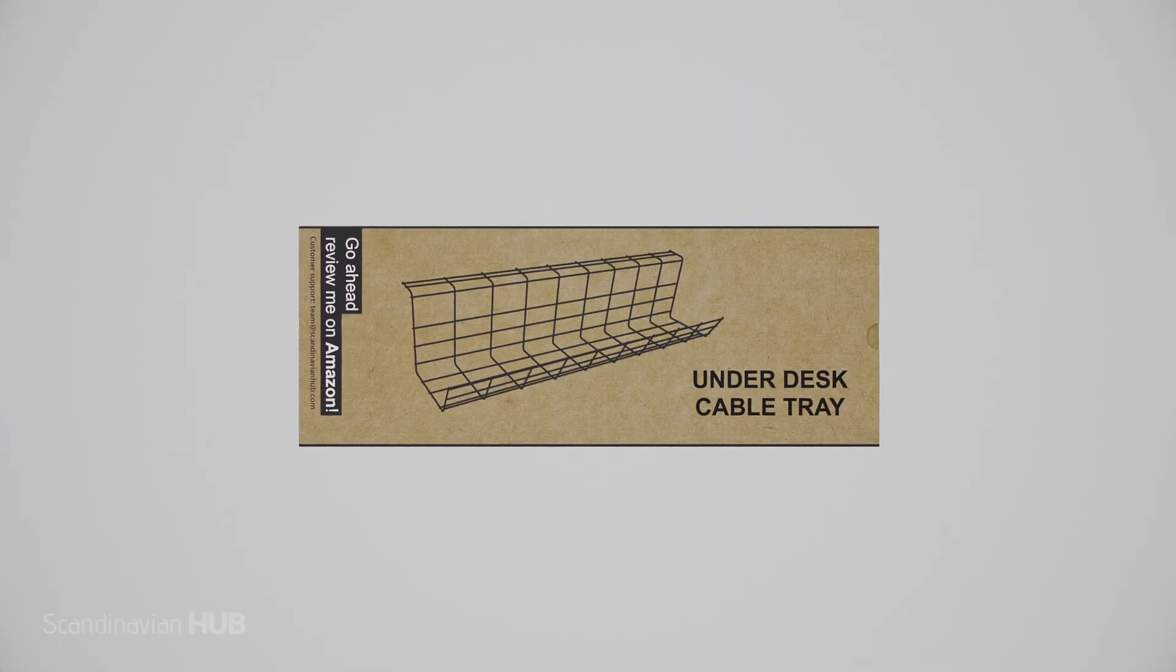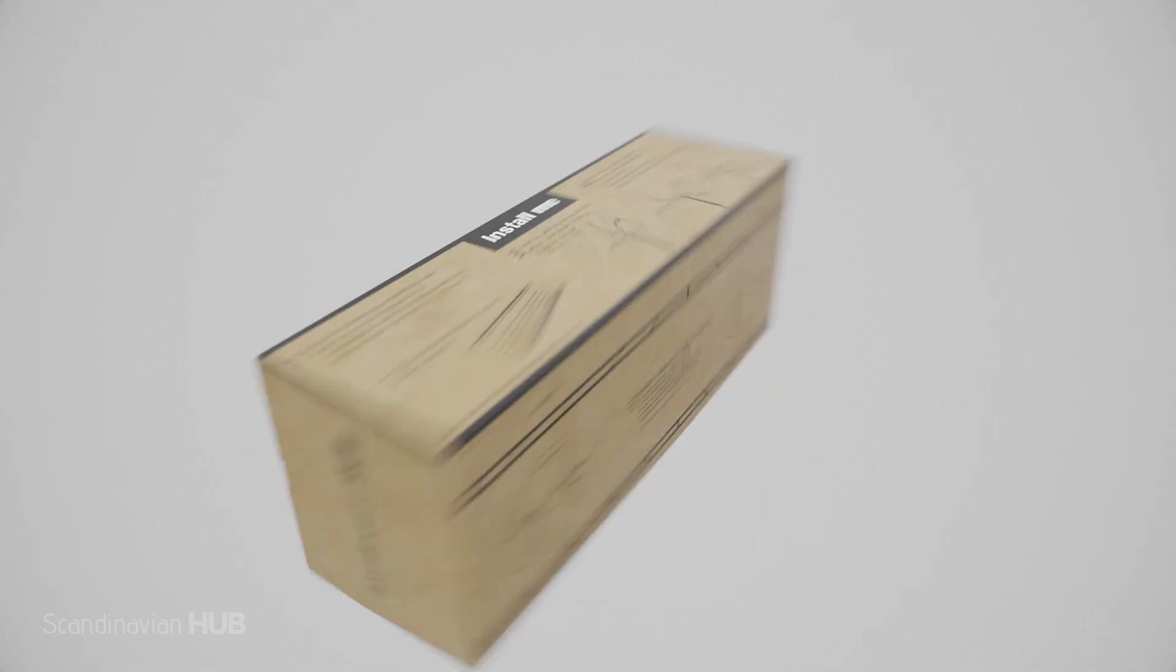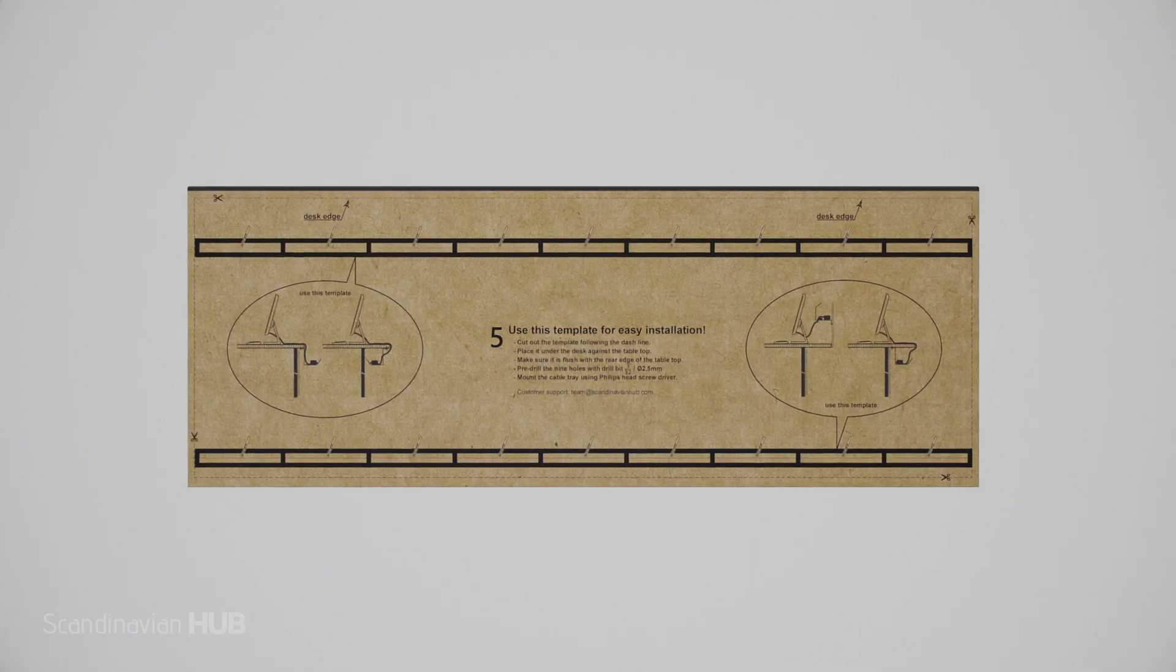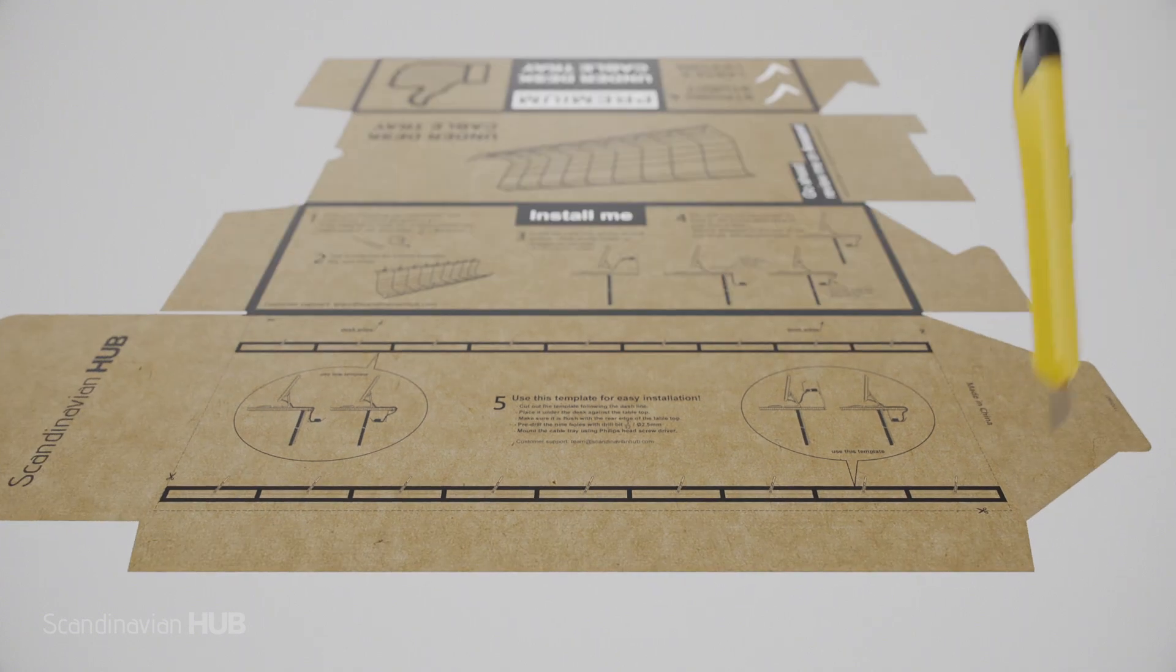Inside the box, you will find everything you need. A clear installation guide is available on the back of the box.